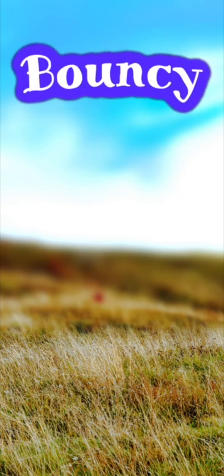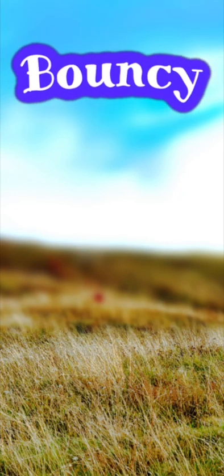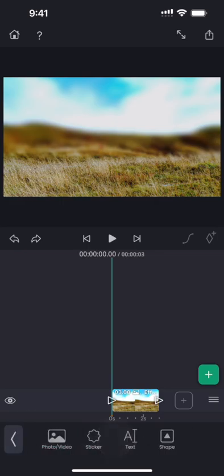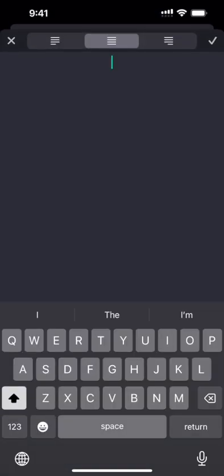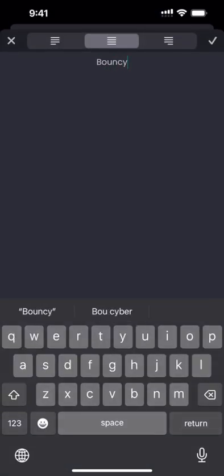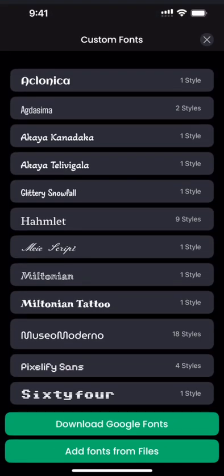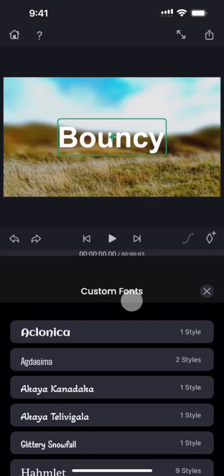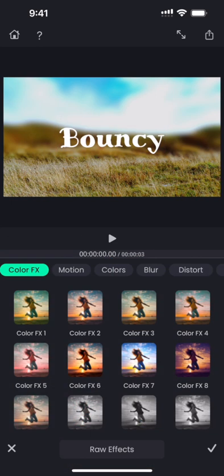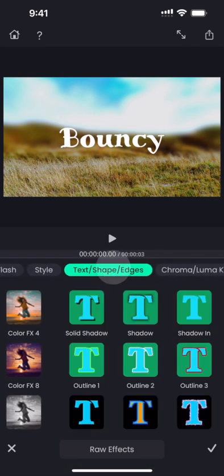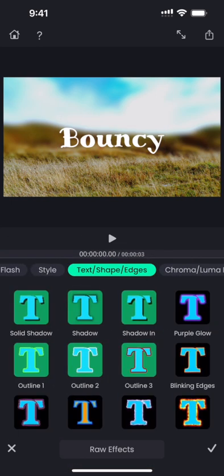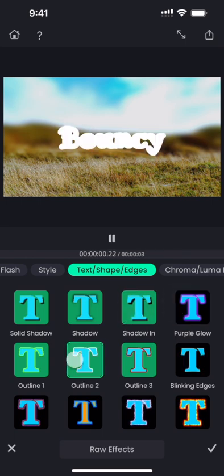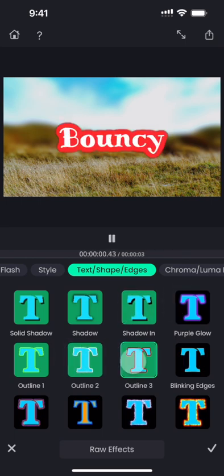Today let me show you how to do animation like this without using keyframes. Let me first add some text on this image segment, select a font, and then go to the effect presets. Go to the text shape edges category and select an outline preset.